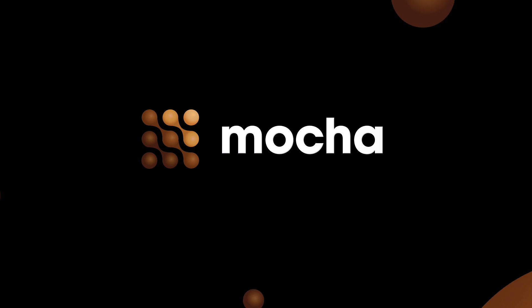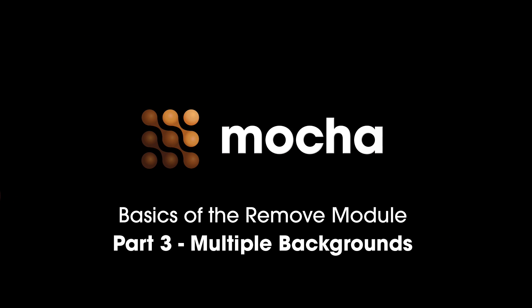Hello, this is Martin Brennan, product manager of Imagineer Systems, and welcome to part 3 in our series on the basics of the remove tool.